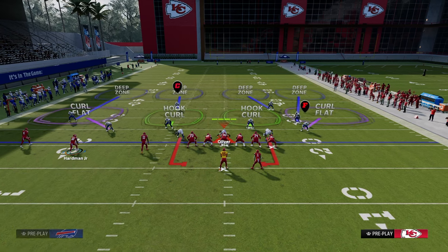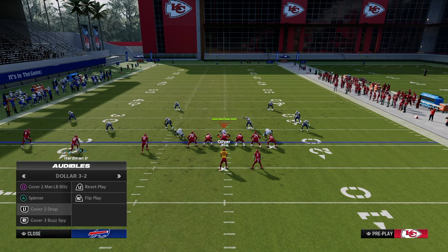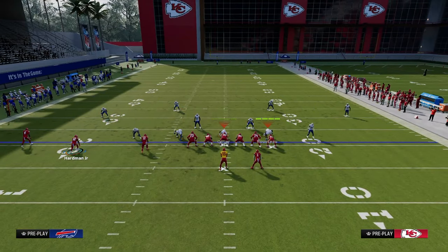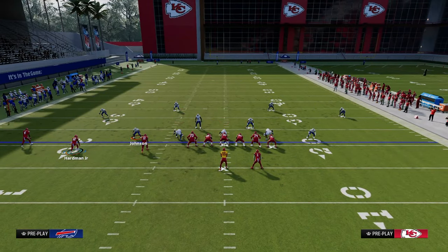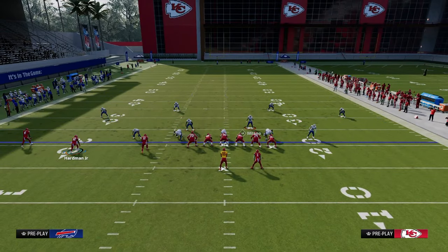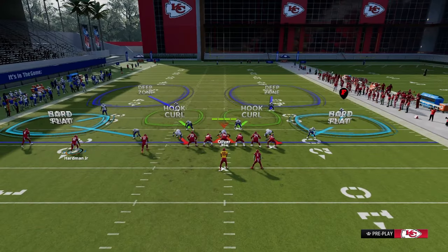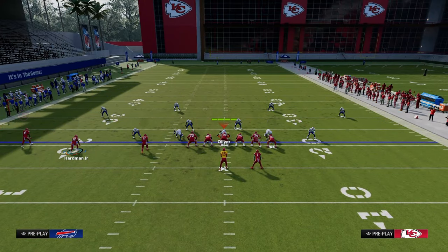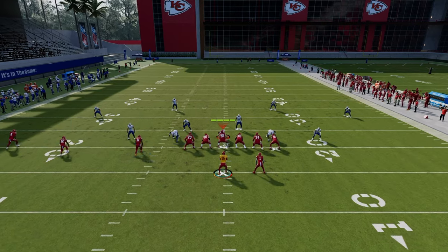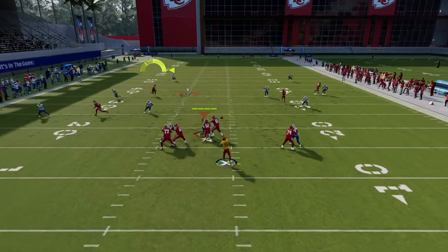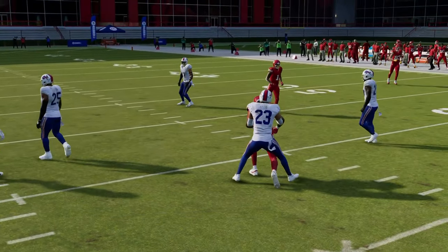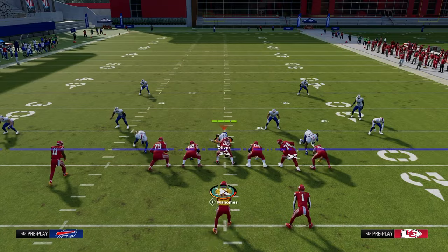One of the other really popular defenses you need to be equipped to attack is the double flat. The double flat basically has a hard flat and a cloud flat — also known as double mable. What we're going to be able to do with this play is look for the circle receiver, the running back, or the post. You'll see they kind of play that, but it opens up the middle of the field and we're able to throw that post in behind the route, which makes it one of the better routes in the game.